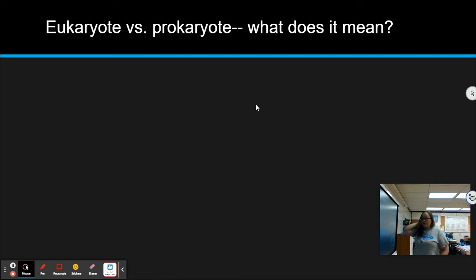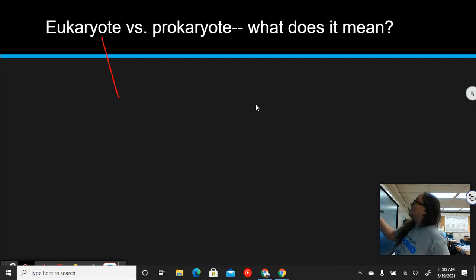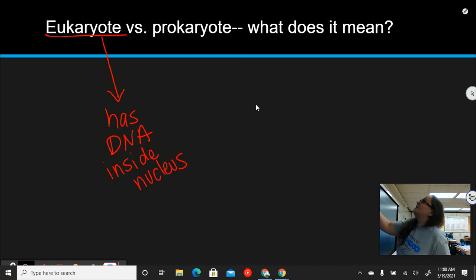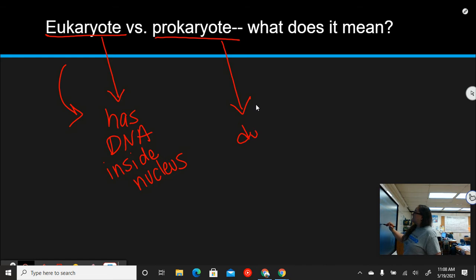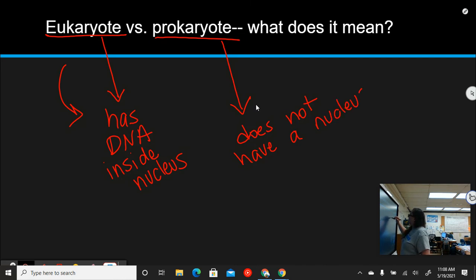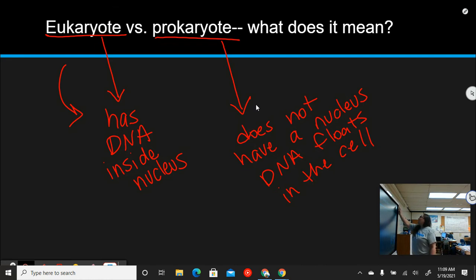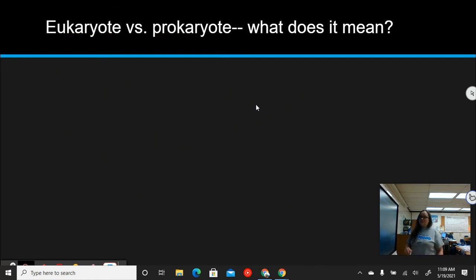Eukaryote versus prokaryote — what does it mean? A eukaryote has DNA inside a nucleus. A prokaryote does not have a nucleus; the DNA floats in the cell. There's no nucleus in the center keeping all the DNA together — it just floats around.